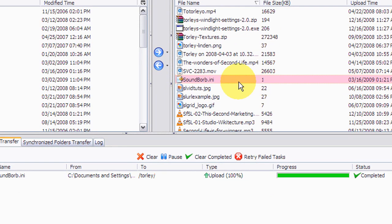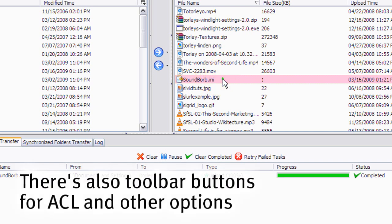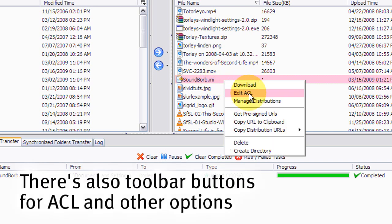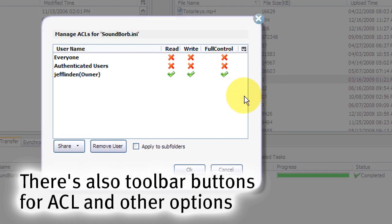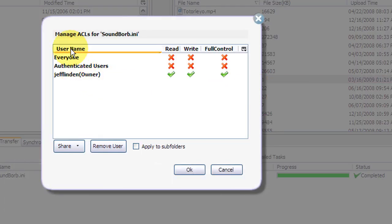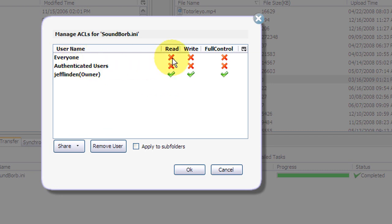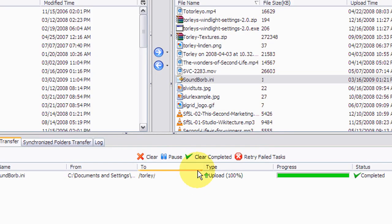One thing you should absolutely keep in mind is if you want to share this with the world, make it public, you will need to right click, edit ACL - that's access control level. Click that and you can set it to whatever you choose. In this case, I want to share it with the whole world so everyone can read it. And then you can OK that, just like that. And now this file is open for the whole world to see.